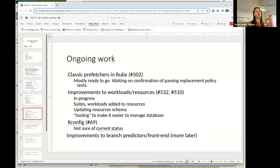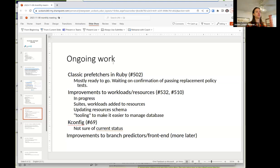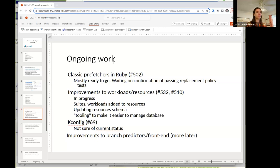Improvements to workloads and resources: Harshal here at Davis is working on this. The idea is to have on the GEM5 resources website full benchmark suites and workloads, taking a few updates and making some tooling so it's easier to manage the database which lives online. These are in progress and should be done in the next week or two.